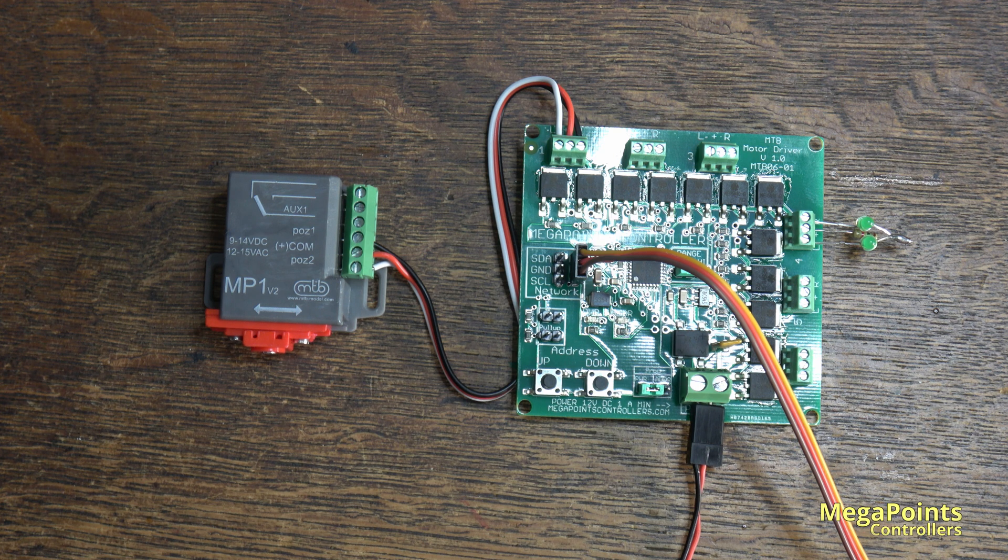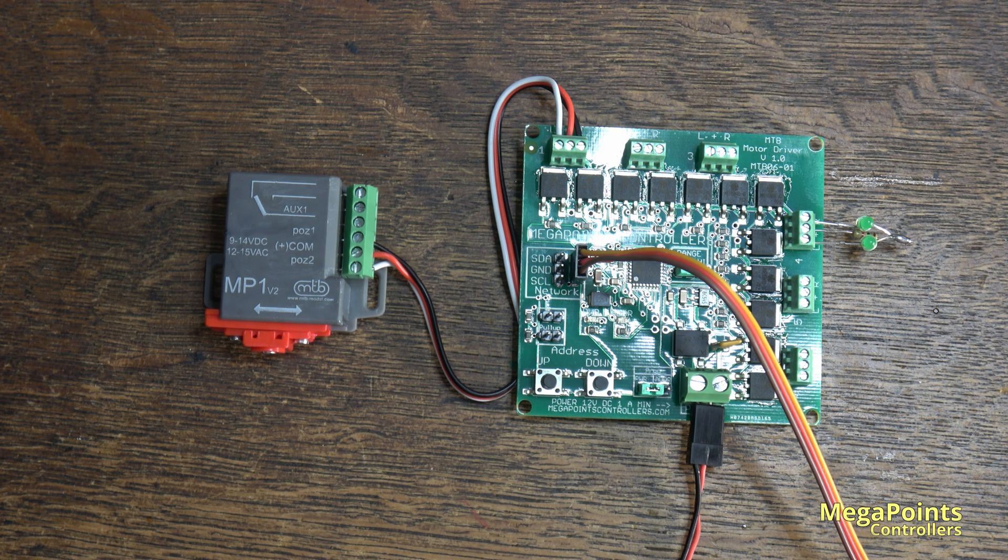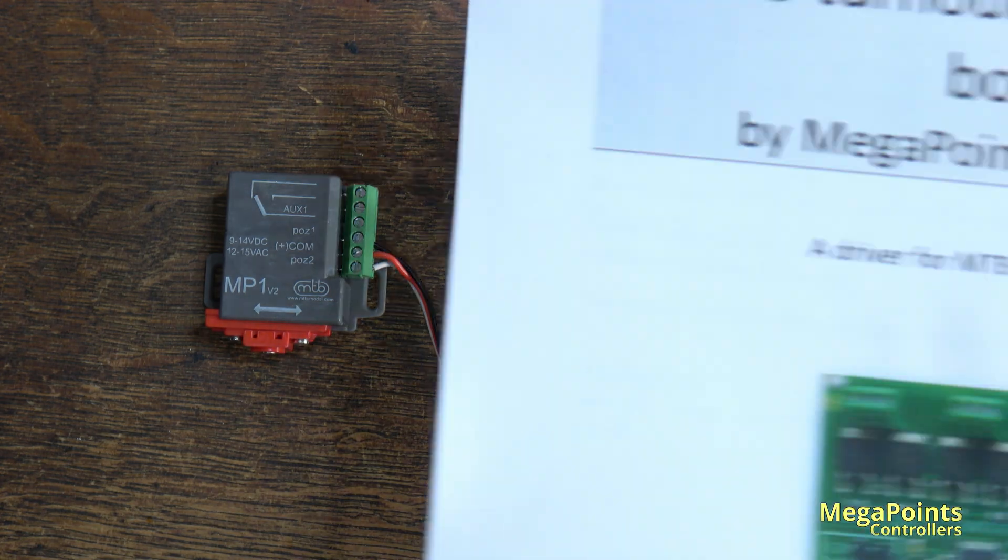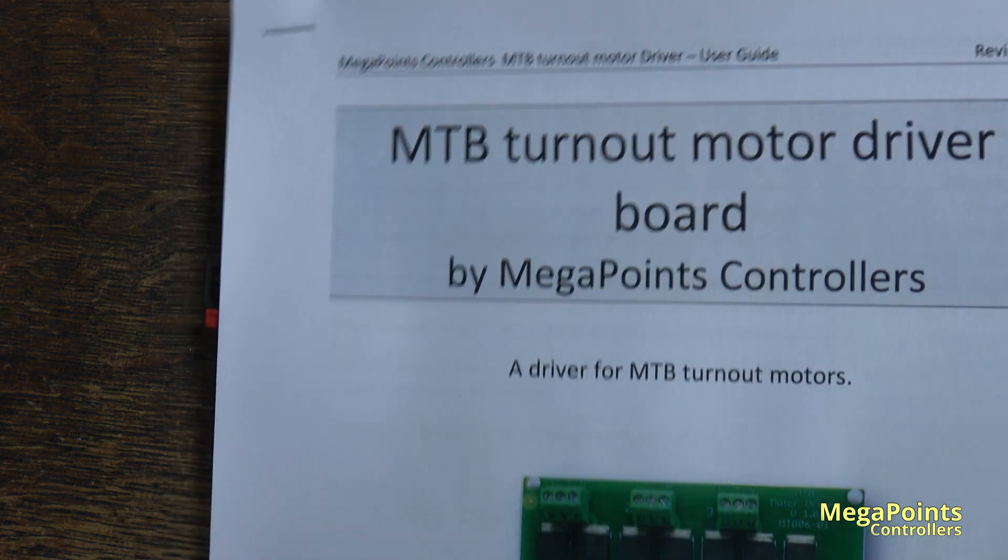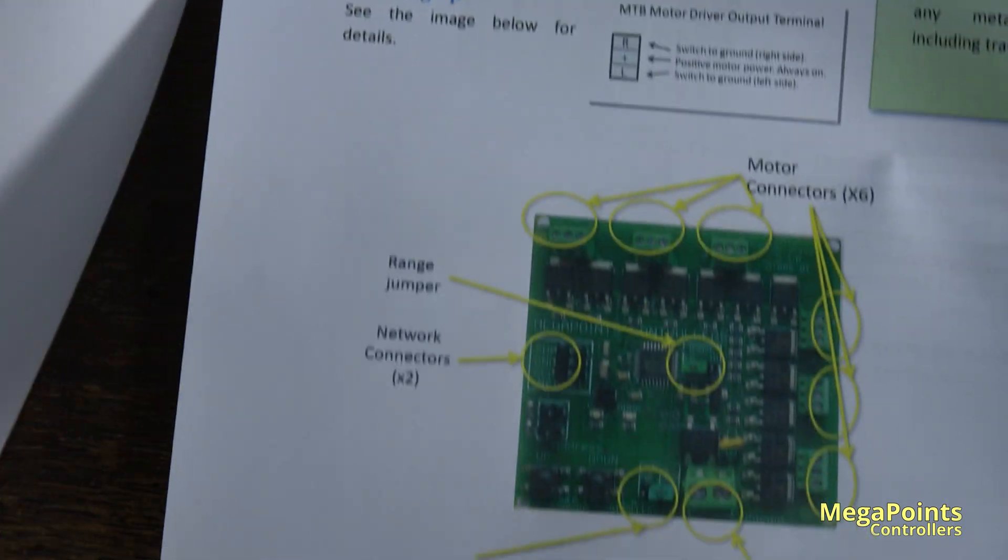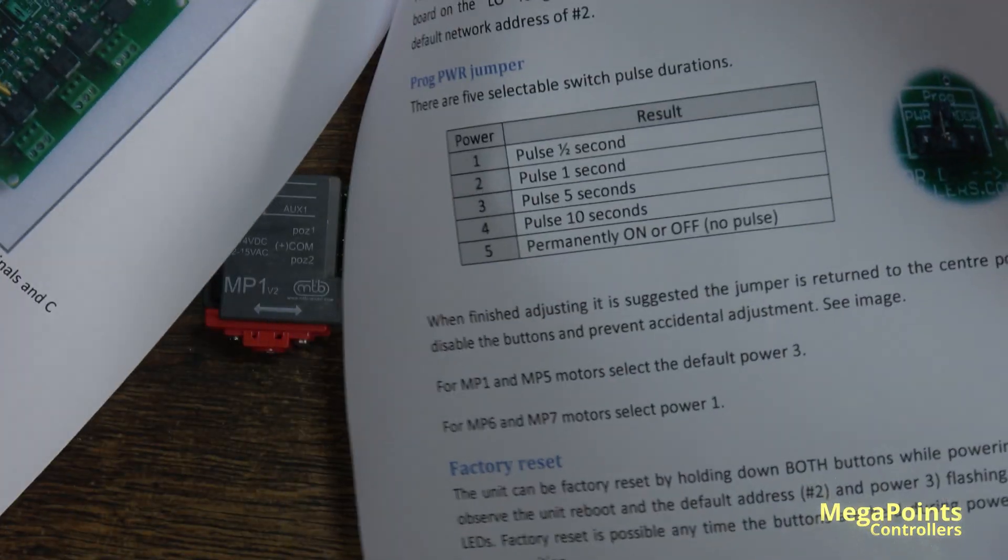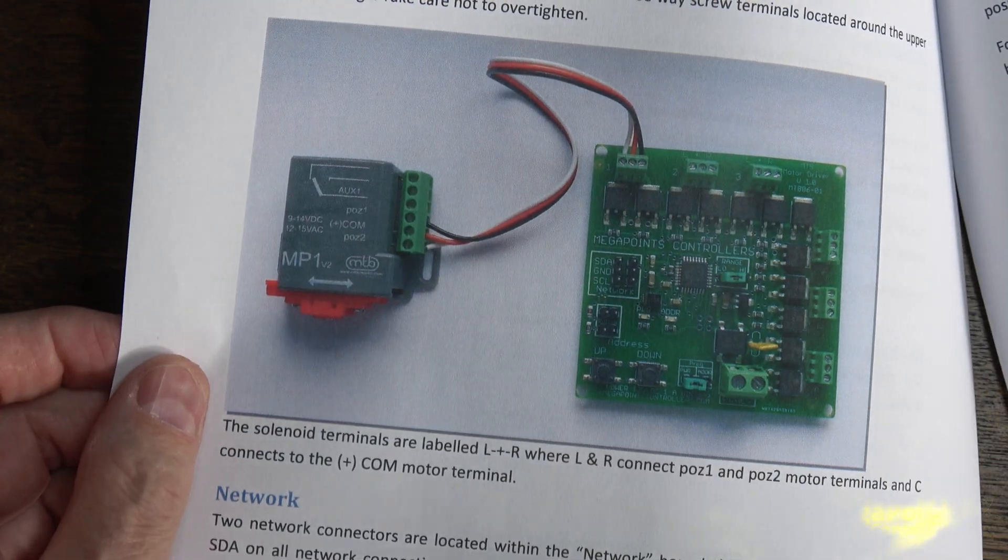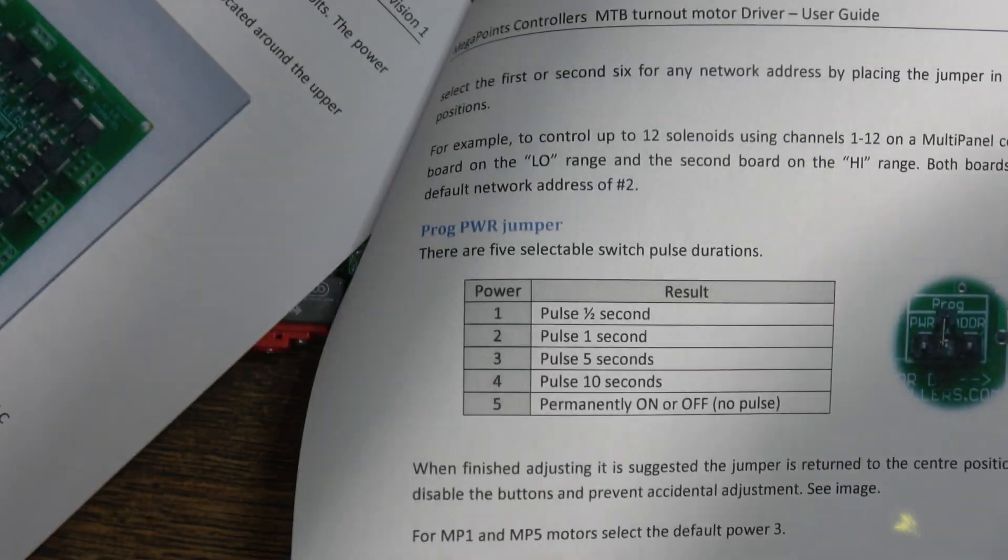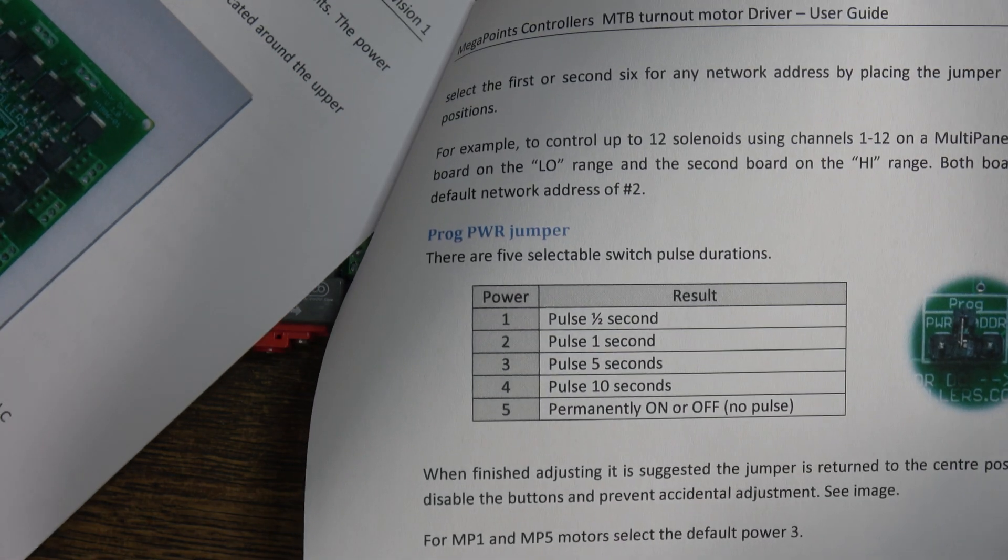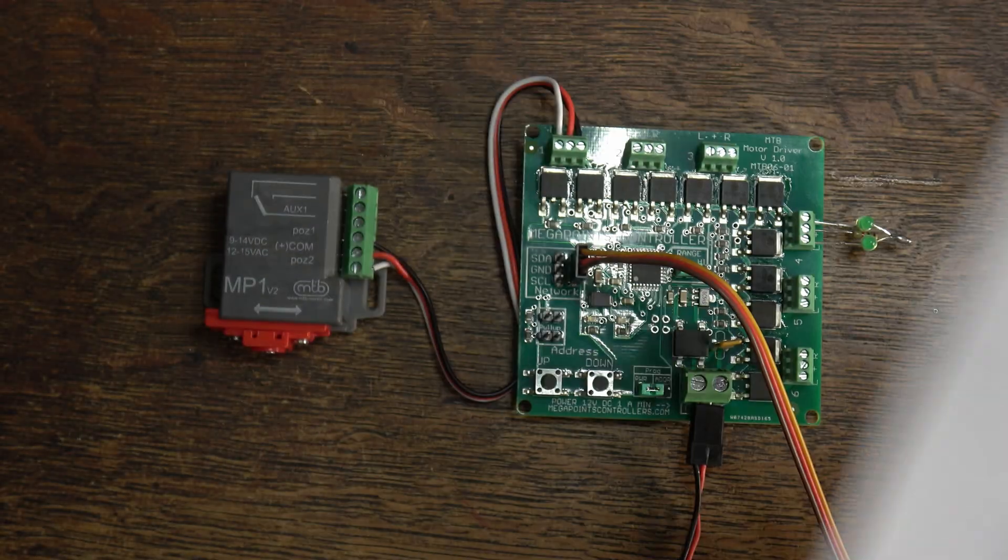That's the MTB motor driver. You can find it on the website. You can download the documentation. We have a user guide for it that explains how to hook it up, what all the things do, a picture showing the motor hooked up and an explanation of the output power settings. Thanks for watching.